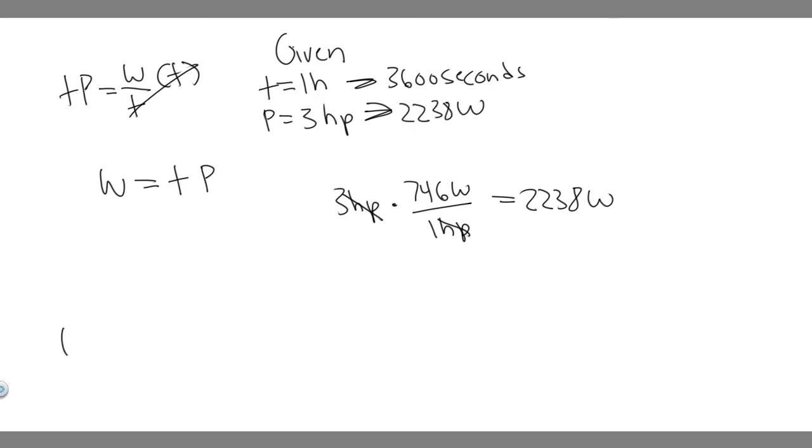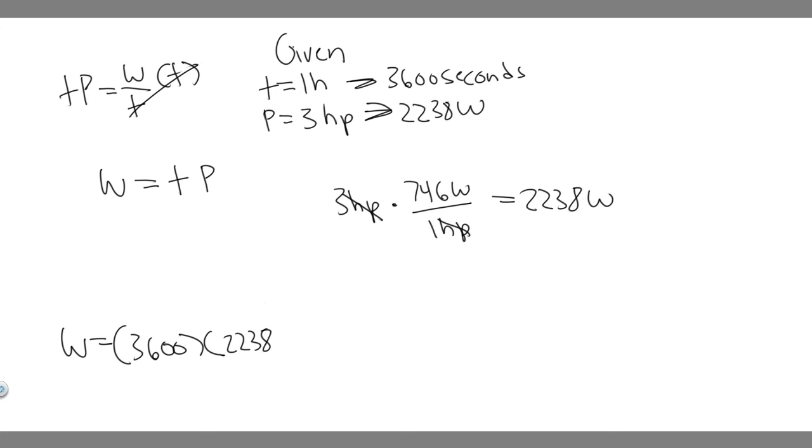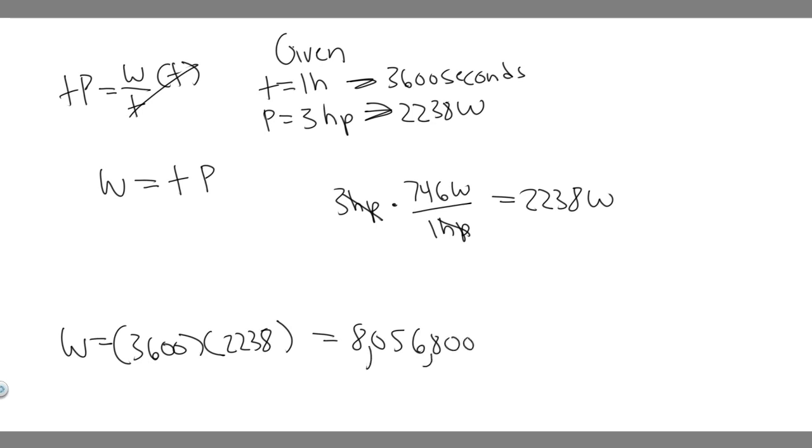And so now all we have to do is just plug it in our formula, because we have it in watts and seconds. So seconds is 3,600 at the time. Multiply that by the power, 2,238. So if you go ahead and plug that in your calculator, 2,238 times 3,600, you're going to get that it equals 8,056,800.